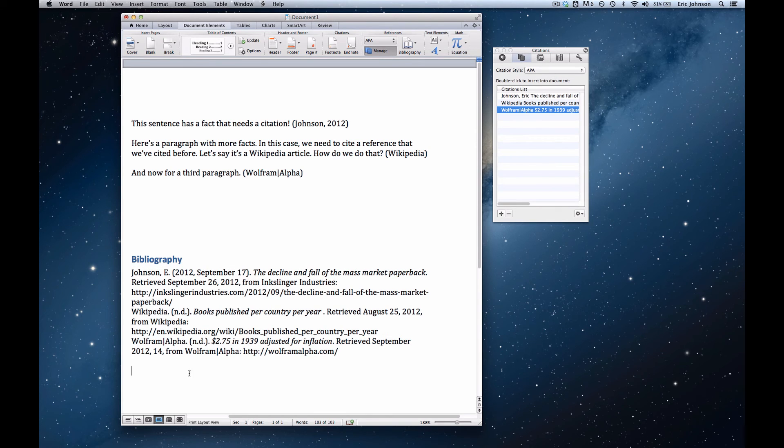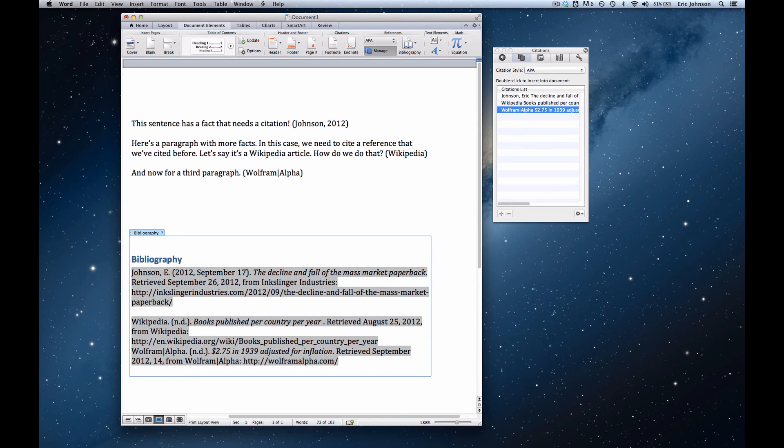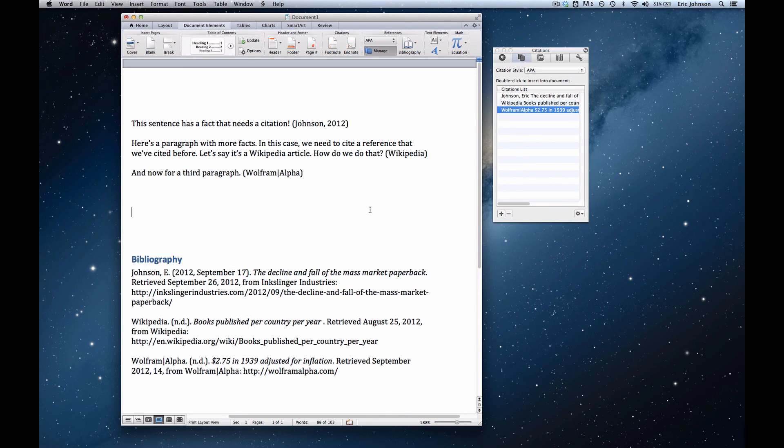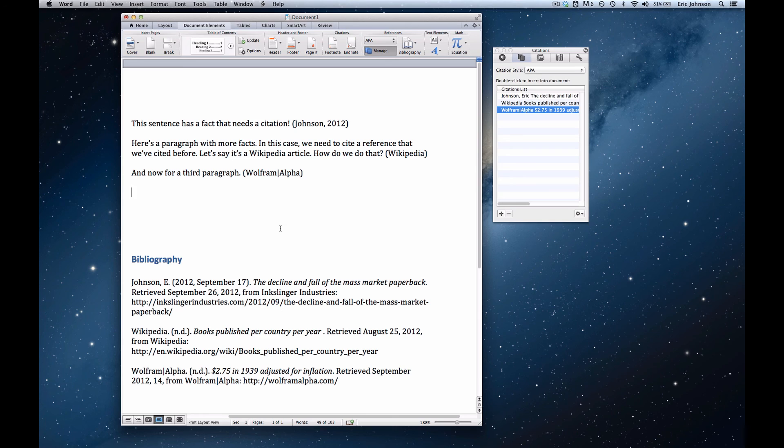And then perhaps we want to reformat this a little bit to create more white space for legibility. We can easily put the cursor anywhere in the bibliography and add a couple carriage returns to make it more legible. We'll do one more. And now we have a nicely formatted, automatically generated bibliography.